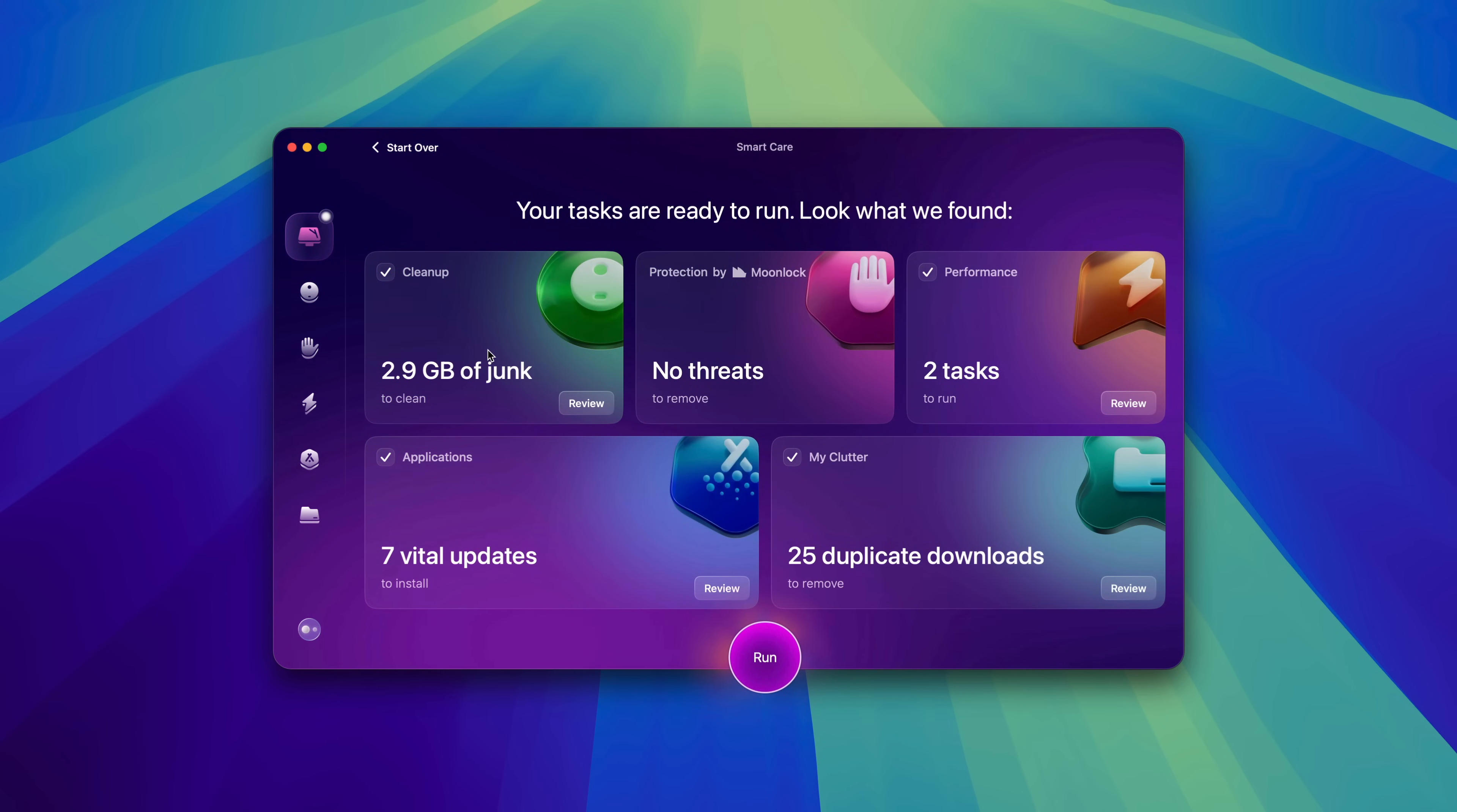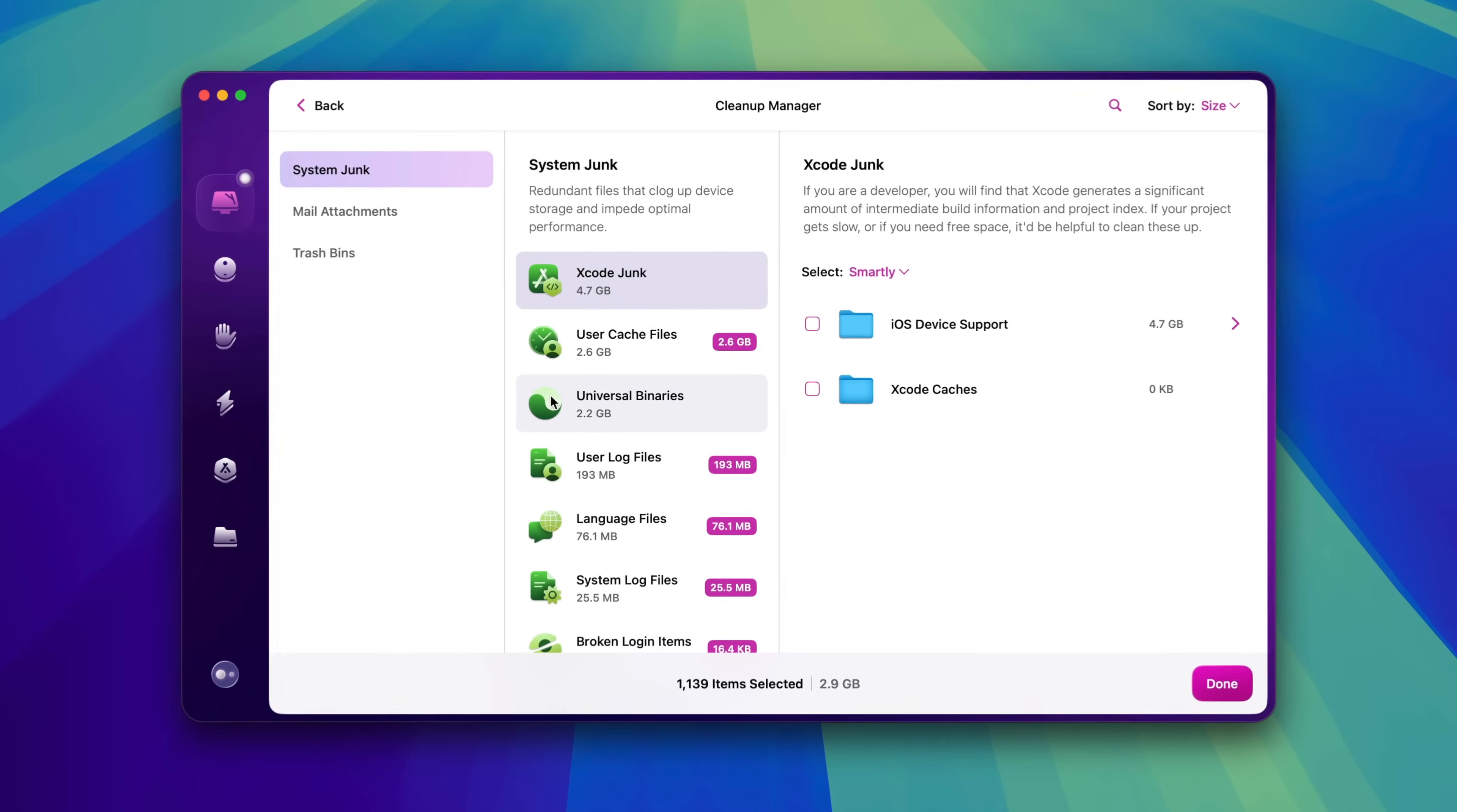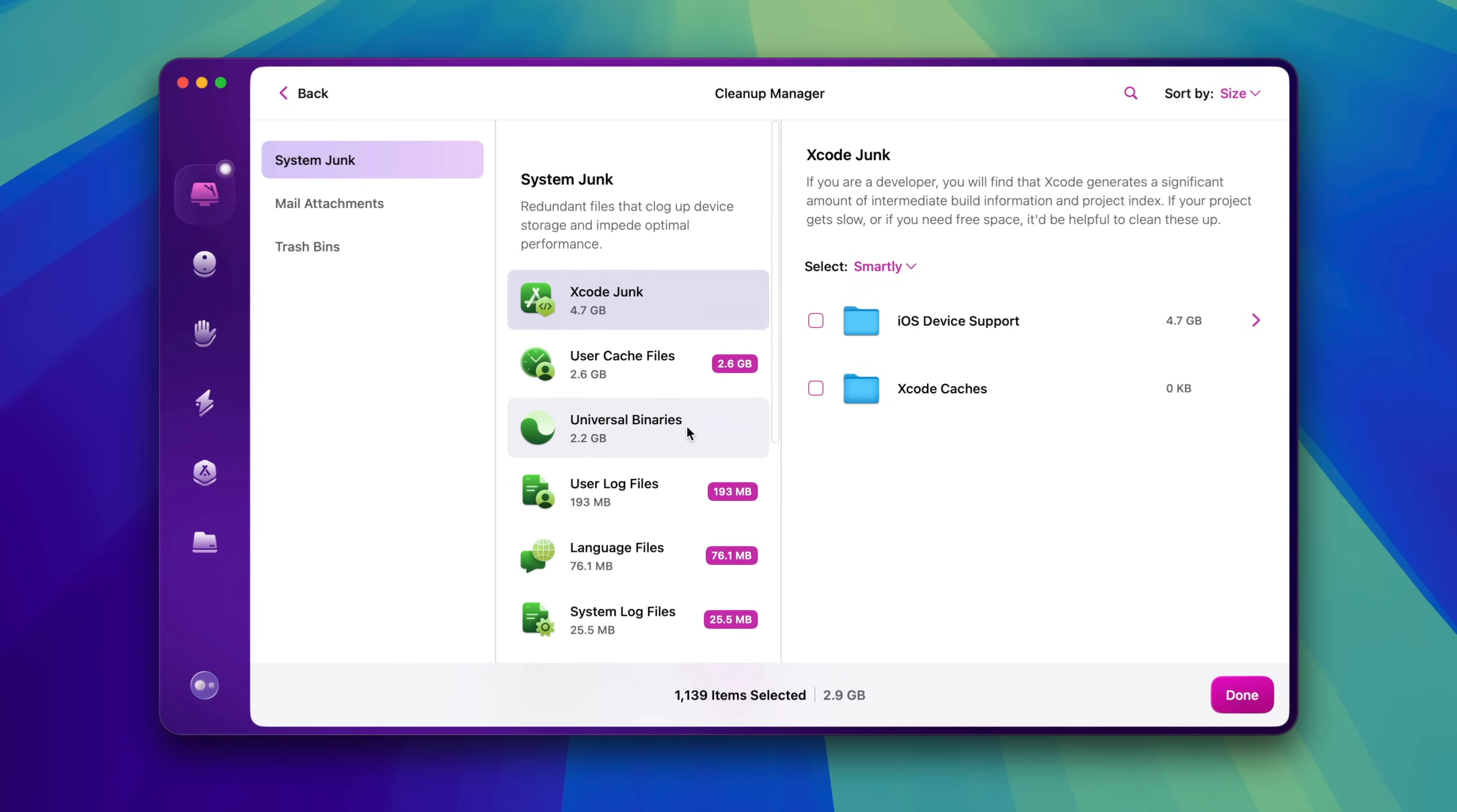So with one simple click, you can do things like clean up, protect, optimize performance, manage your applications, and much more.